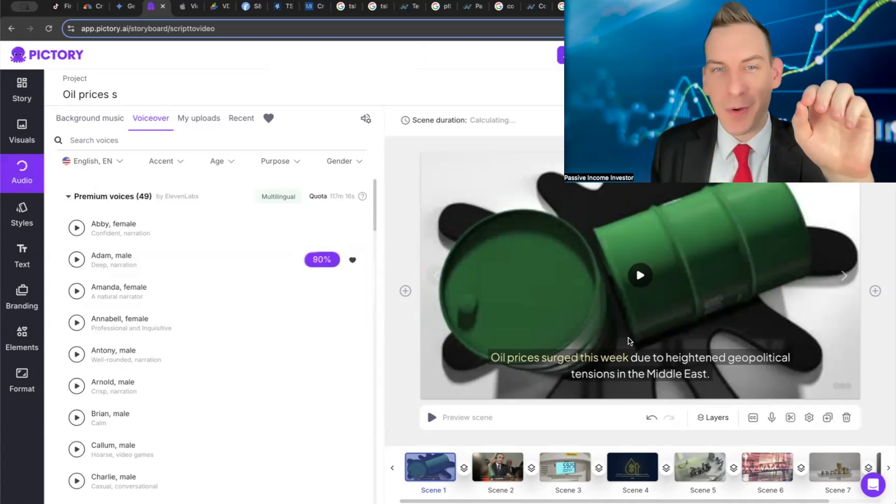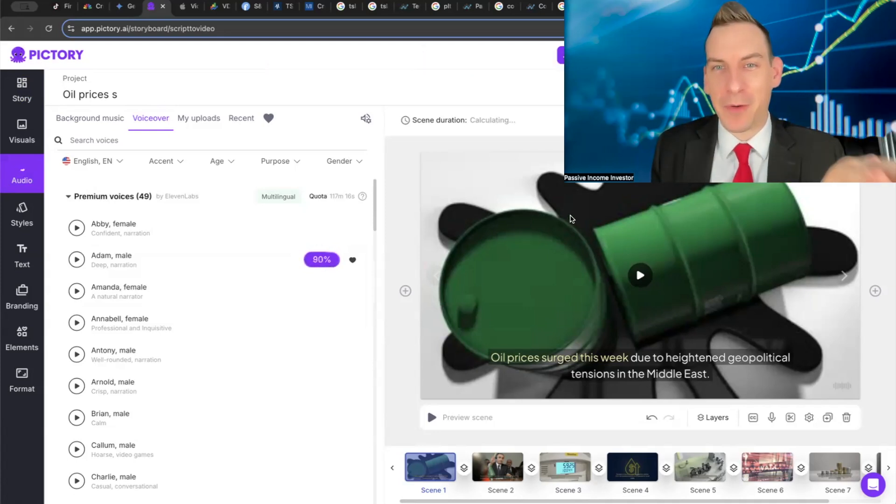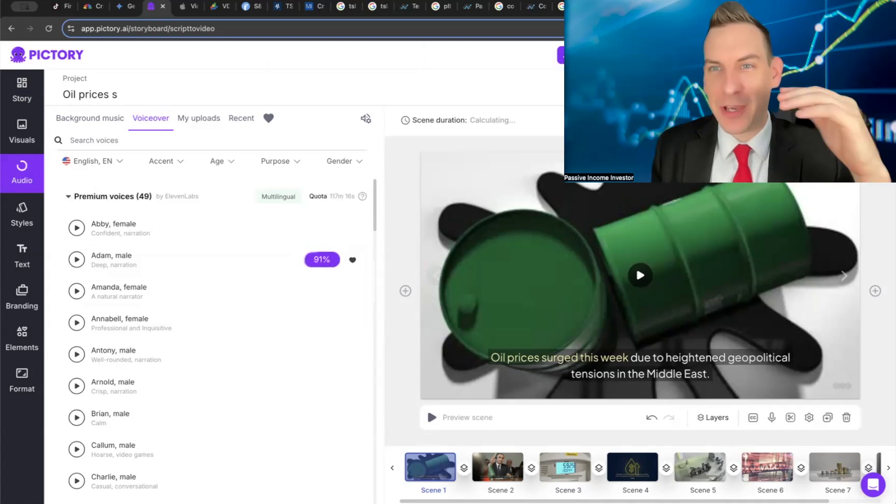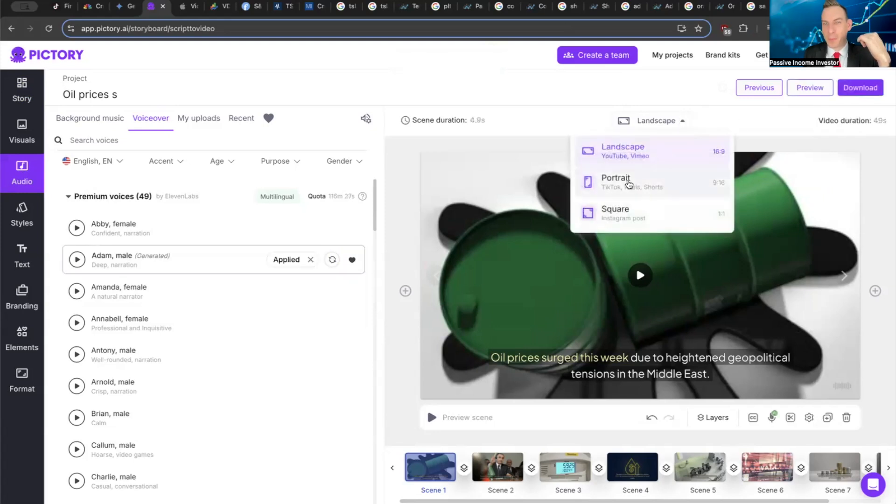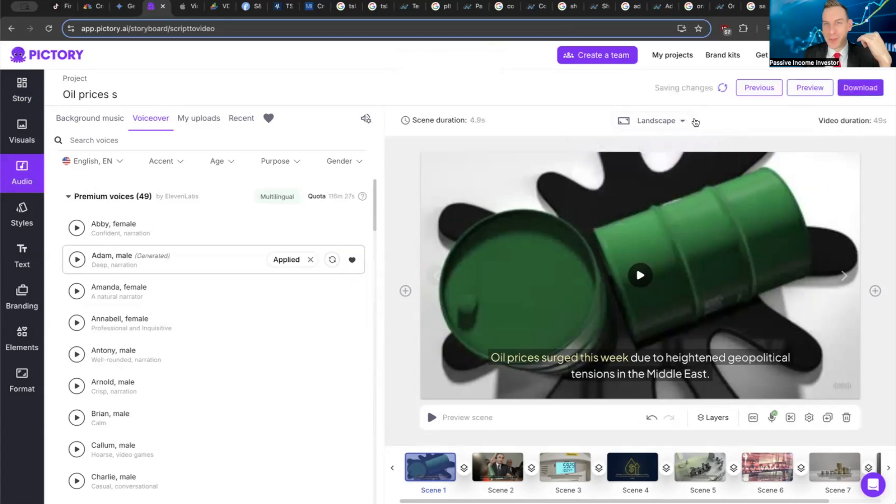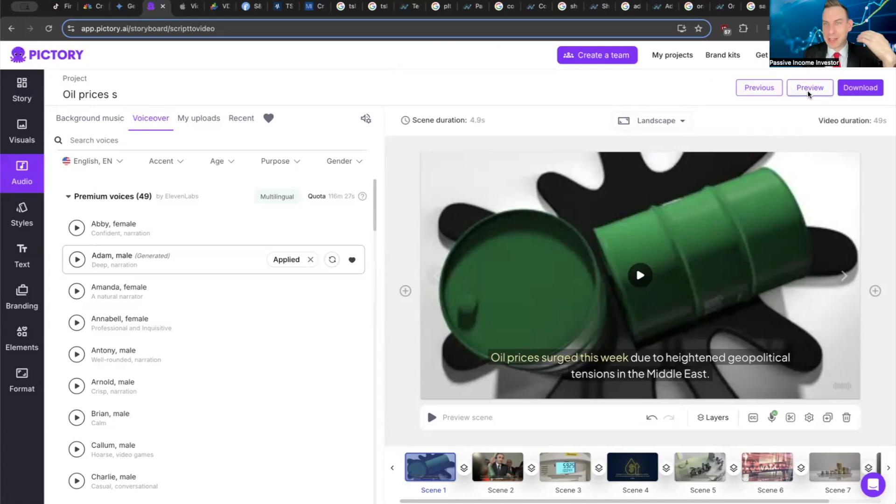The cool thing is you can add in anything you want - your own videos, your own pictures. It adds even the audio in the background and you can choose whether you want it to be landscape or portrait for TikTok or YouTube shorts.